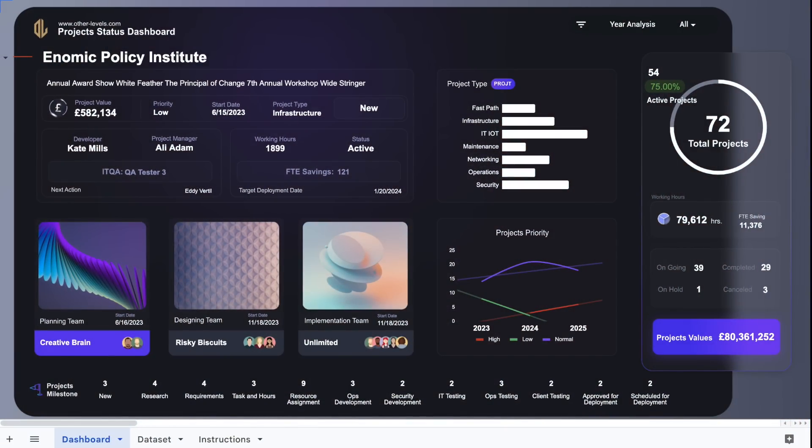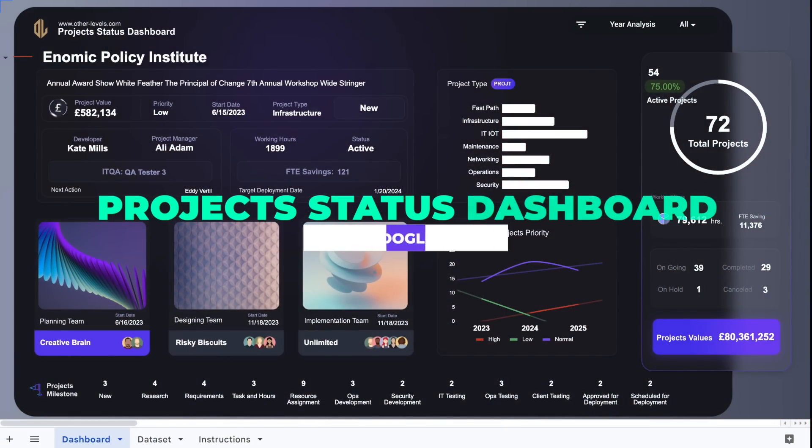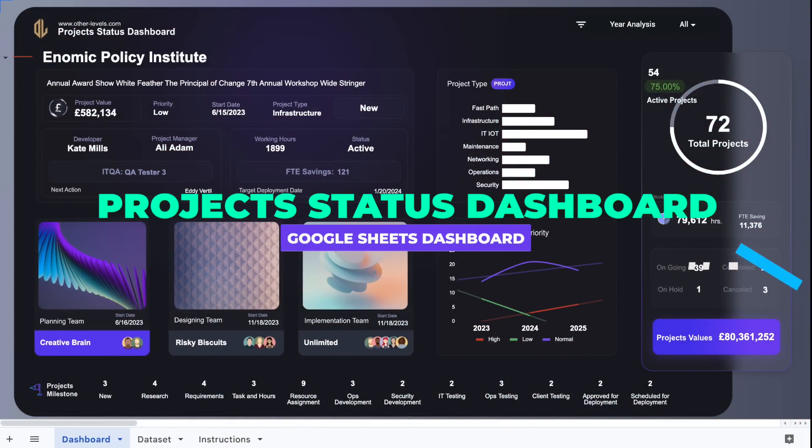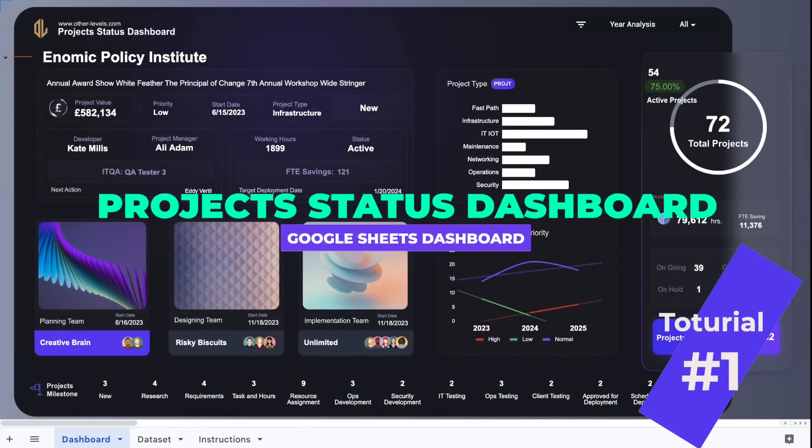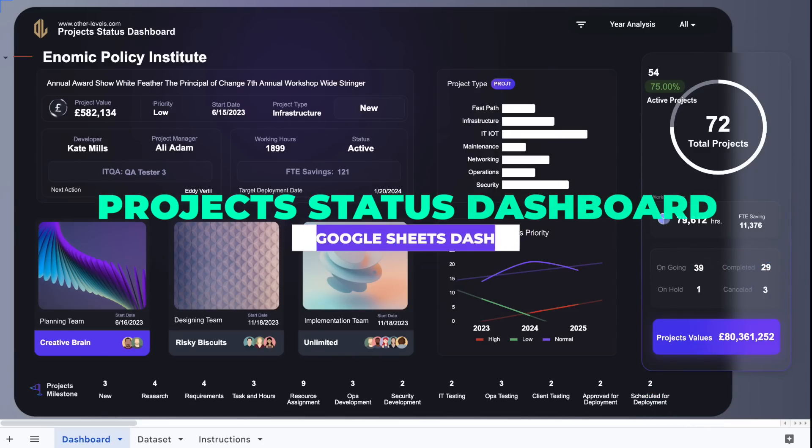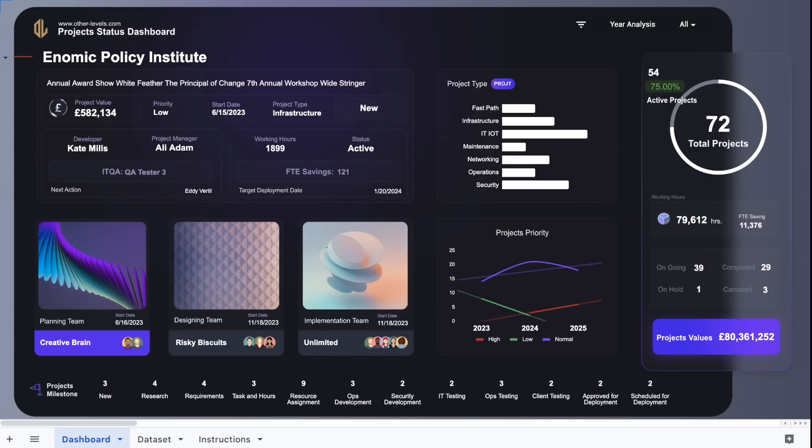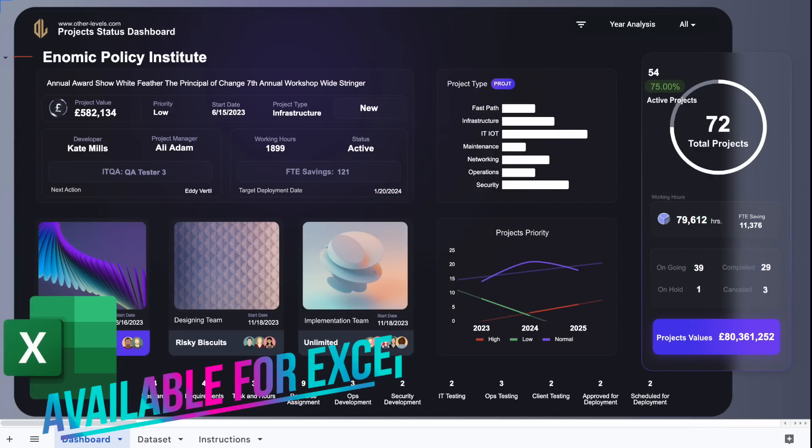Welcome to Other Levels. Today we present you Project Status Dashboard using Google Sheets, and it's available in Microsoft Excel version.